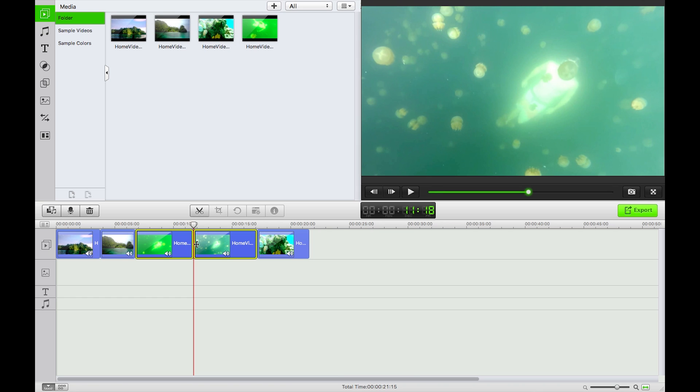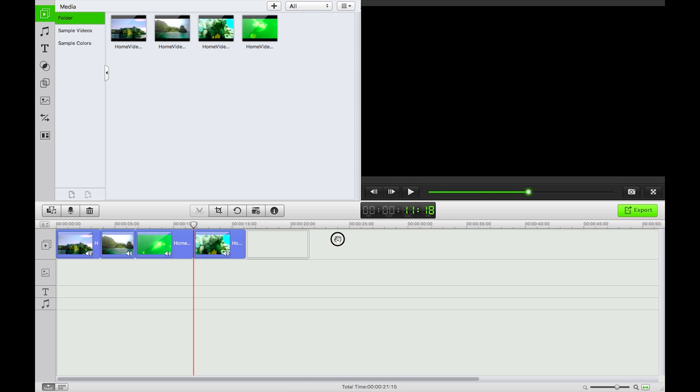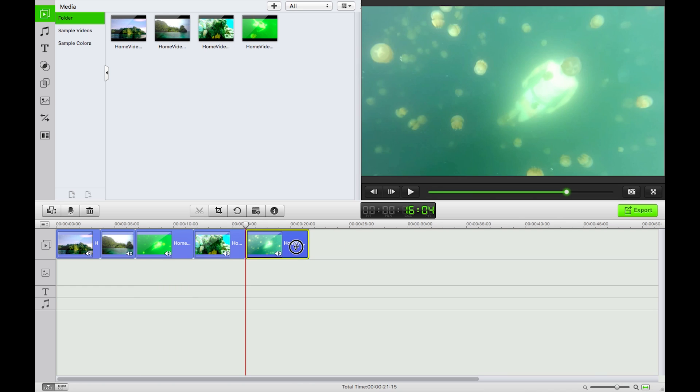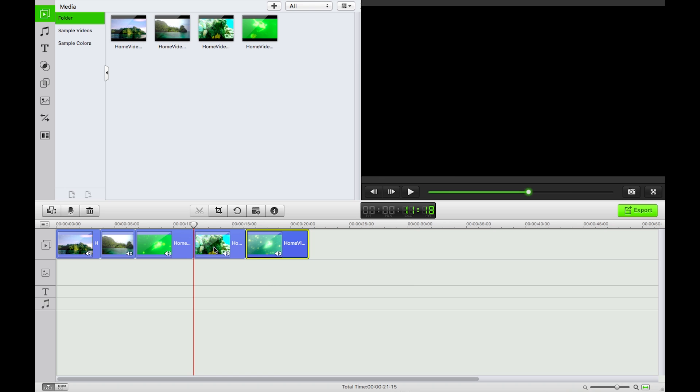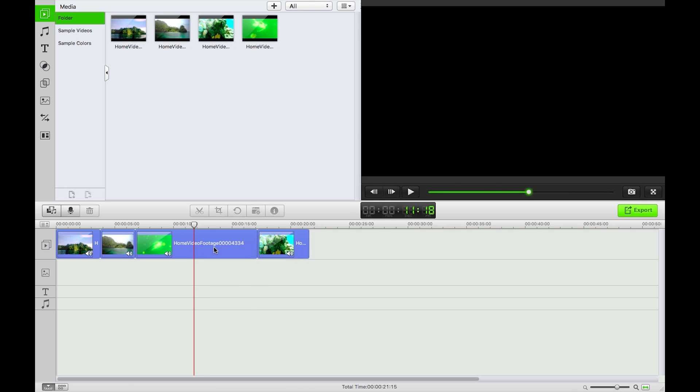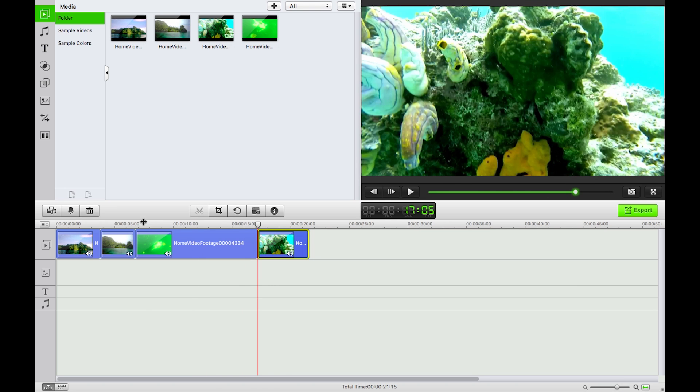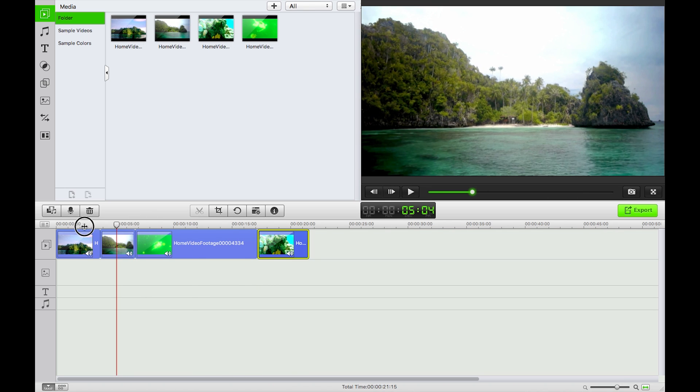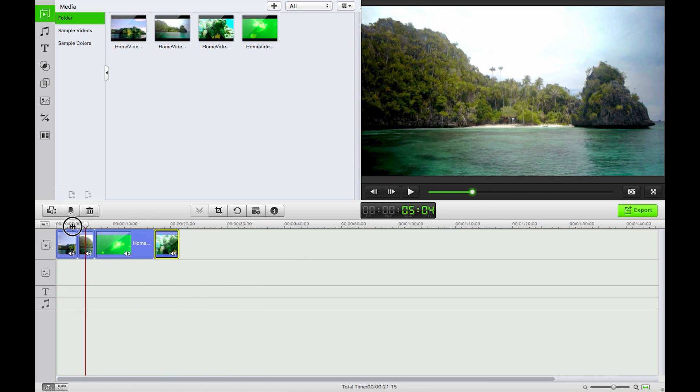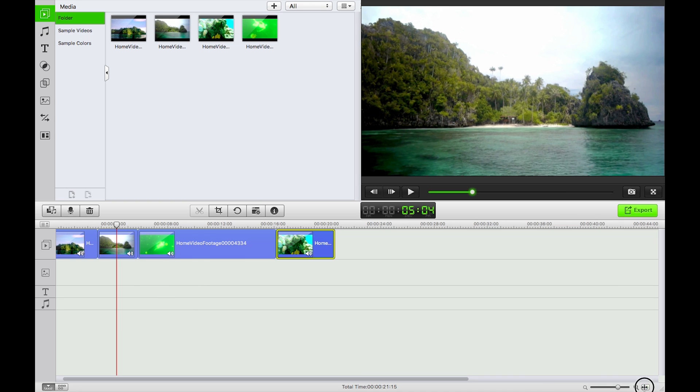But now I have two video clips, so I could take this, move it here, back there, however I fancy. Just undo with Command Z, perfect. So now I have the start of my video.